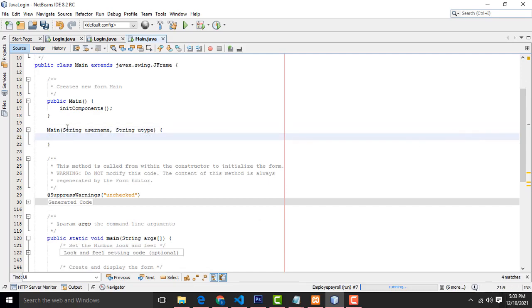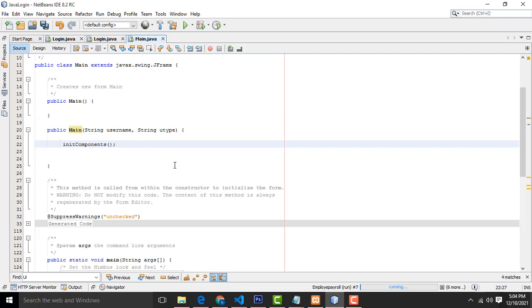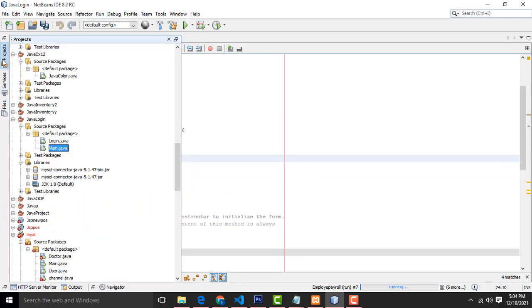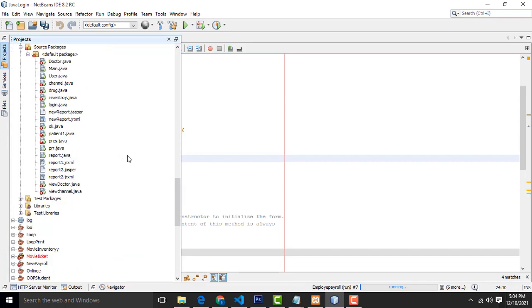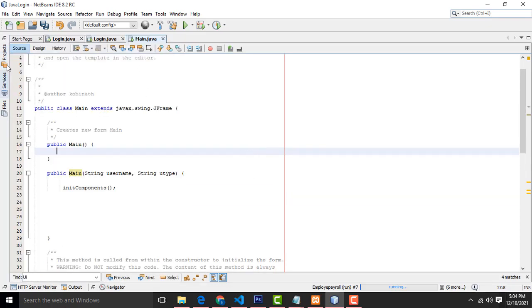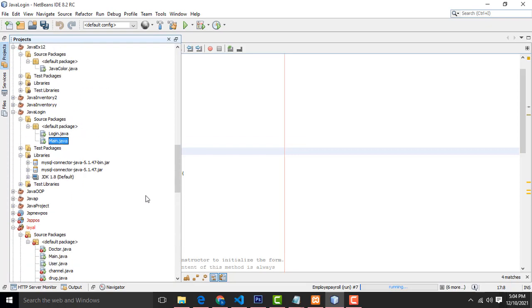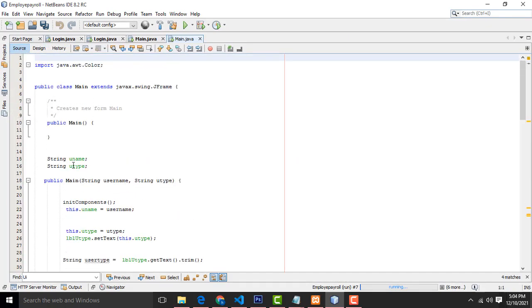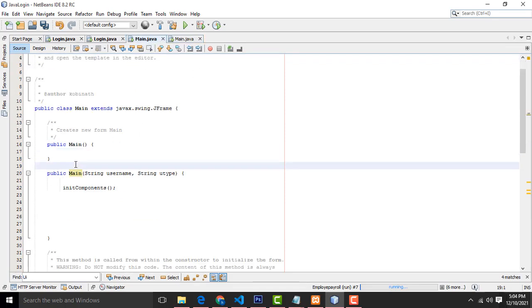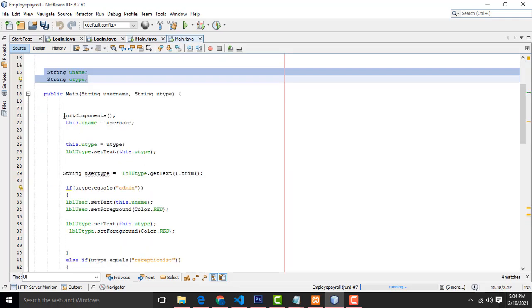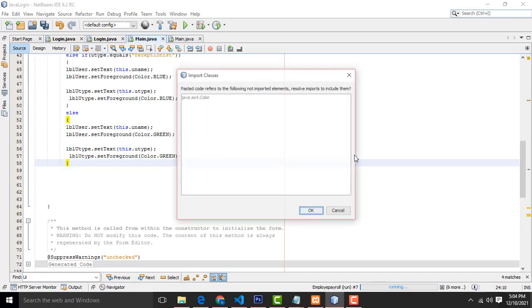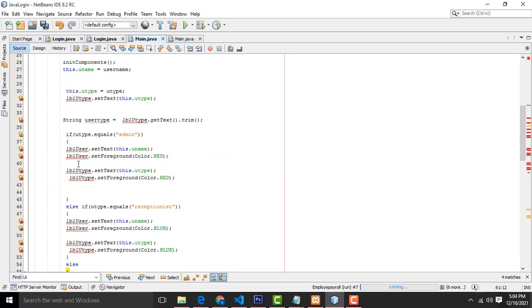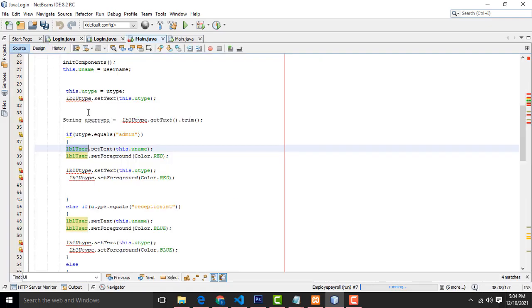You are setting this constructor as public — only then will it work. Set it as public, cut 'initComponents' and put it in the right place. I have created class-level variables and placed them here. The label variable is 'lblUser' — we change the name to 'lblUser' accordingly.